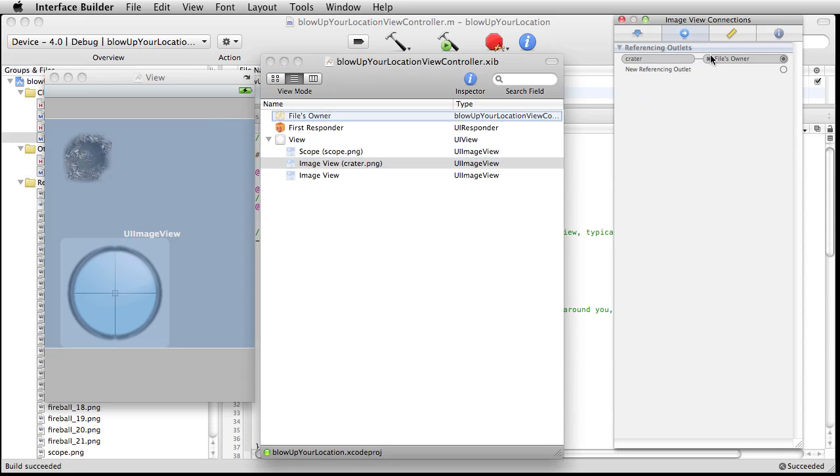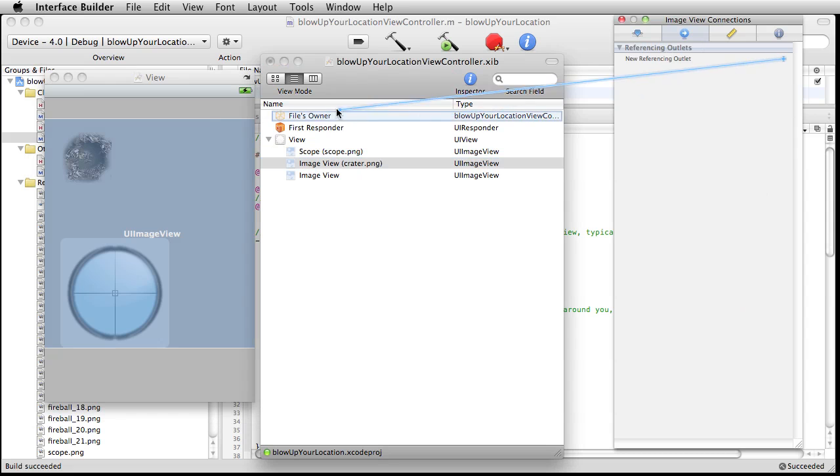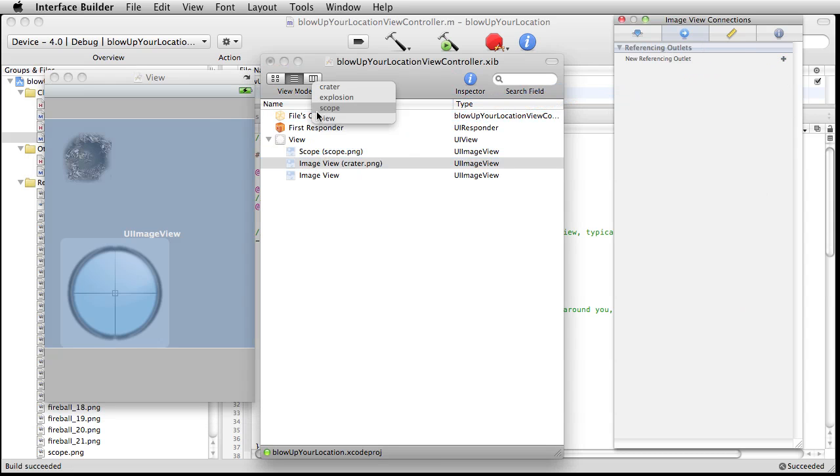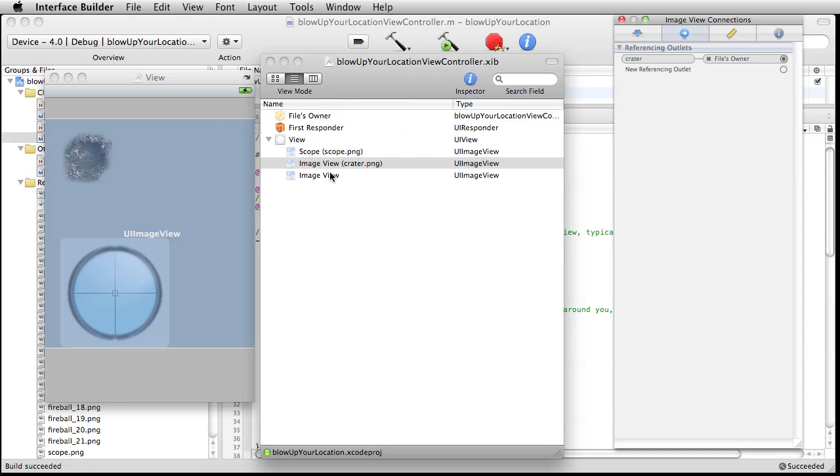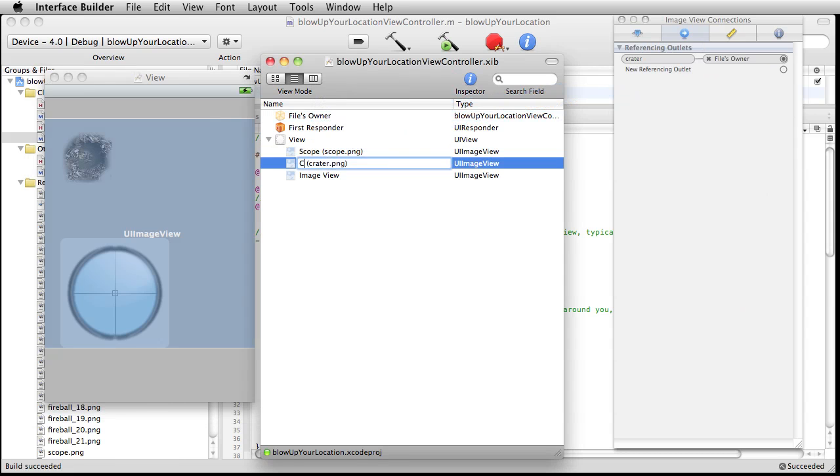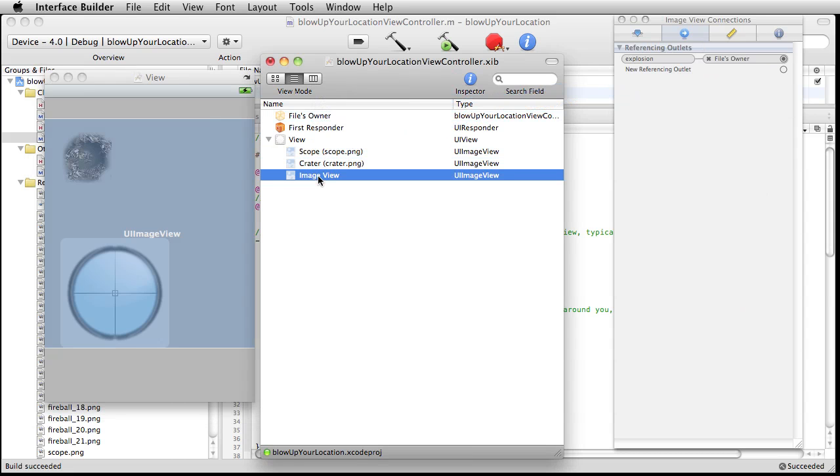I guess another way you could have done this would be to do it exactly like this. Let's just be picky for a second. Creator explosion. All right, save it out.